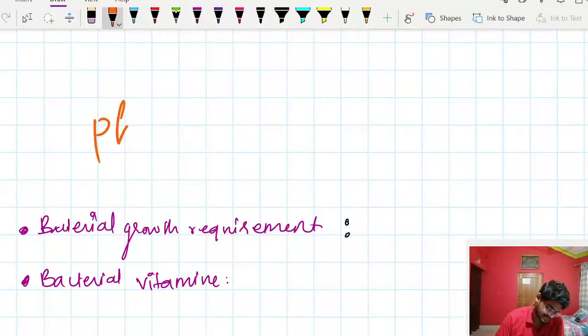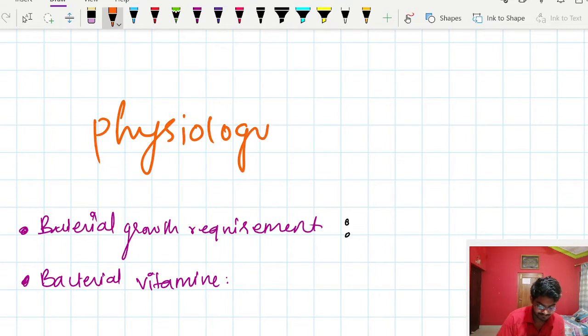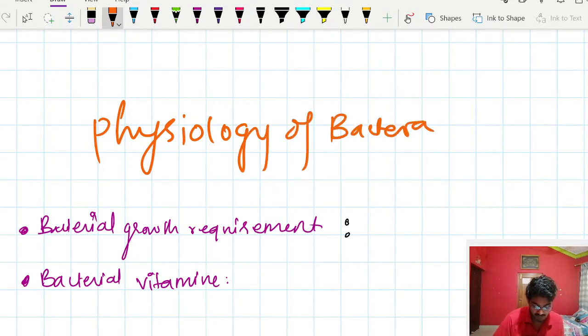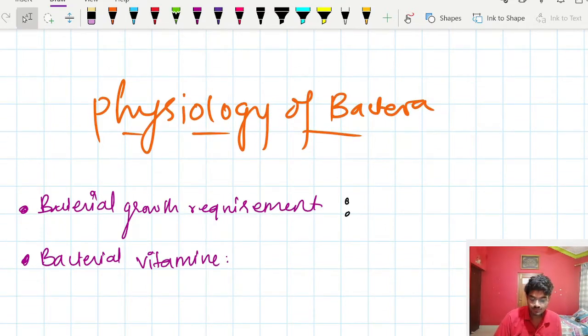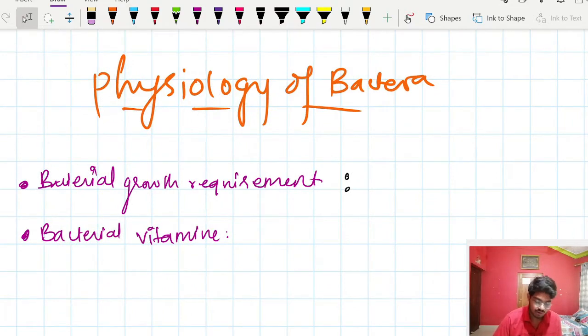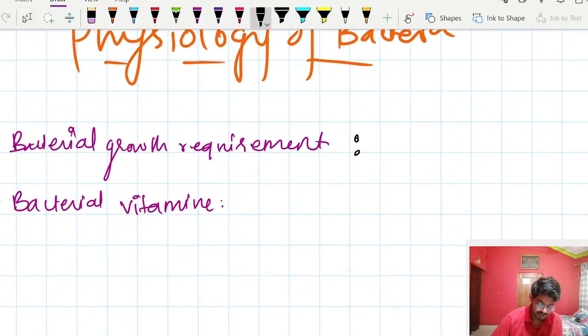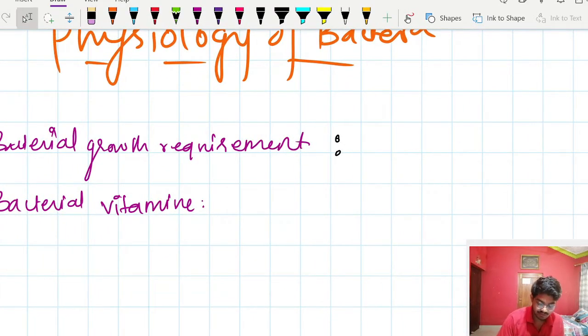Now we are going to study about physiology of bacteria, so put a smile and dive into it. Bacterial growth requirements are the minimum nutritional requirements which are essential for growth and multiplication of bacteria.